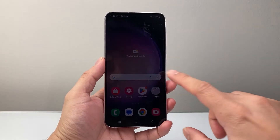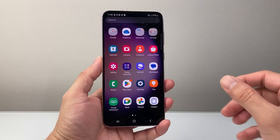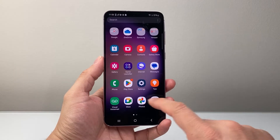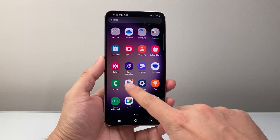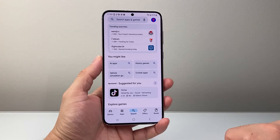First thing is you're going to swipe up, and then from there you're going to look for the Play Store itself. So let's go ahead and open up the Play Store.